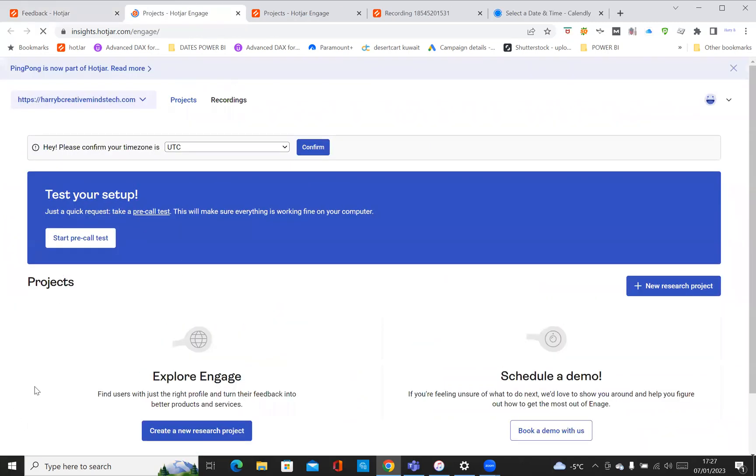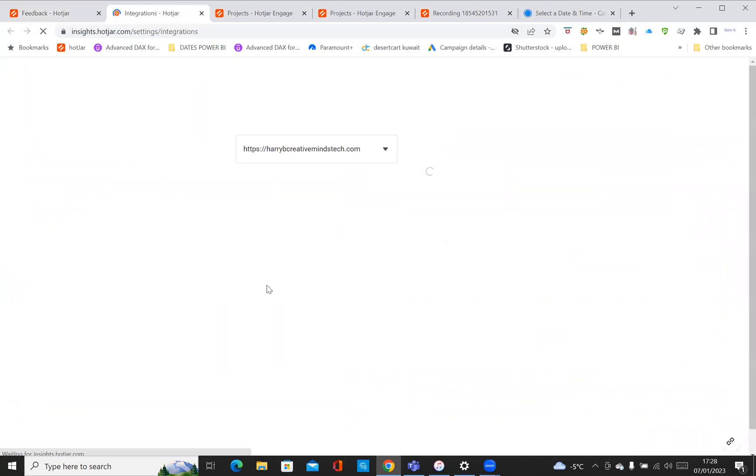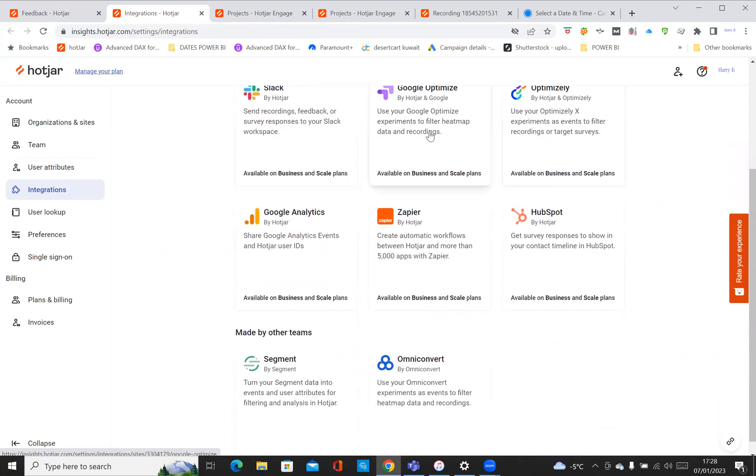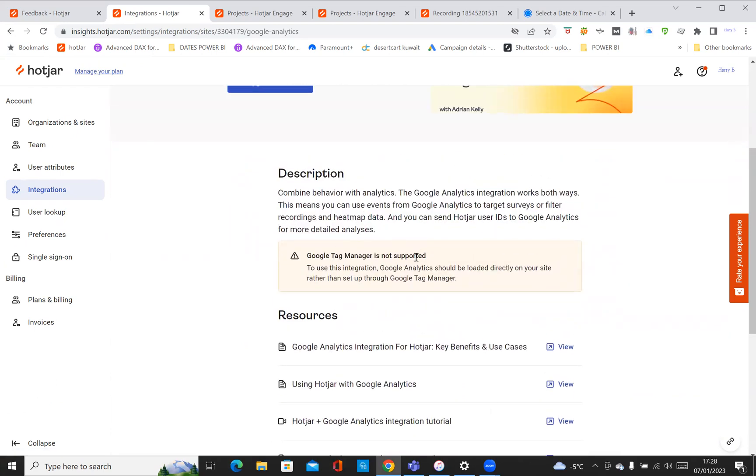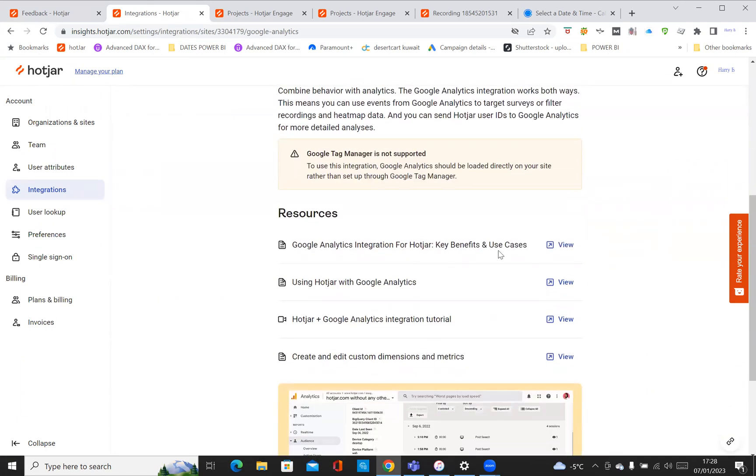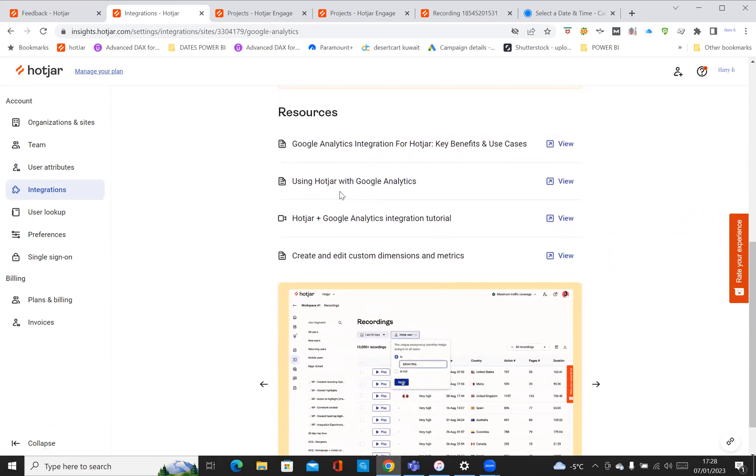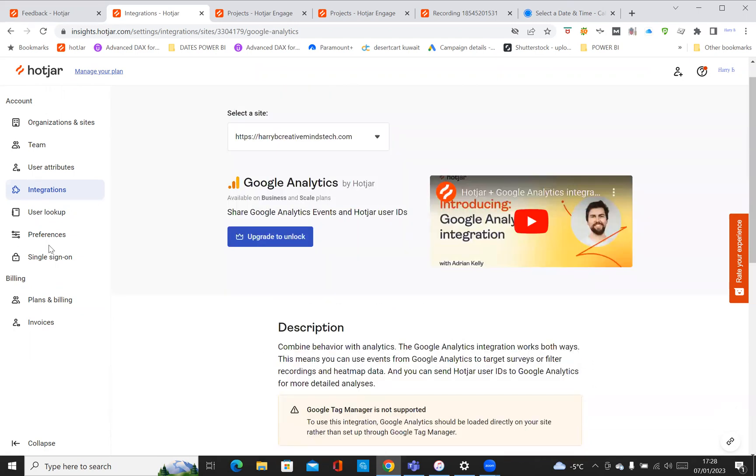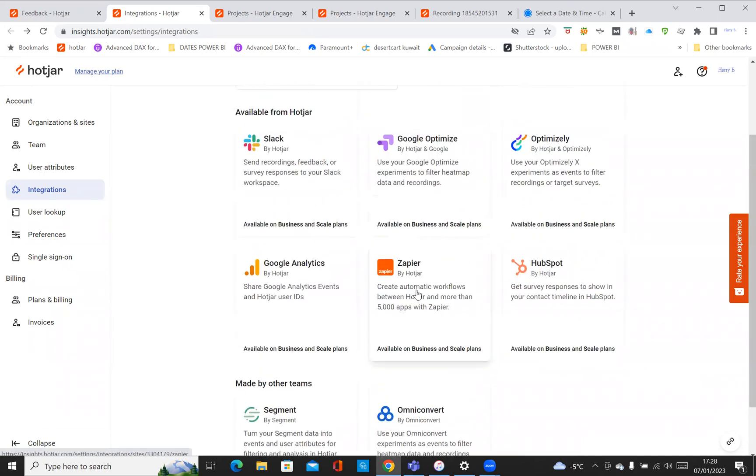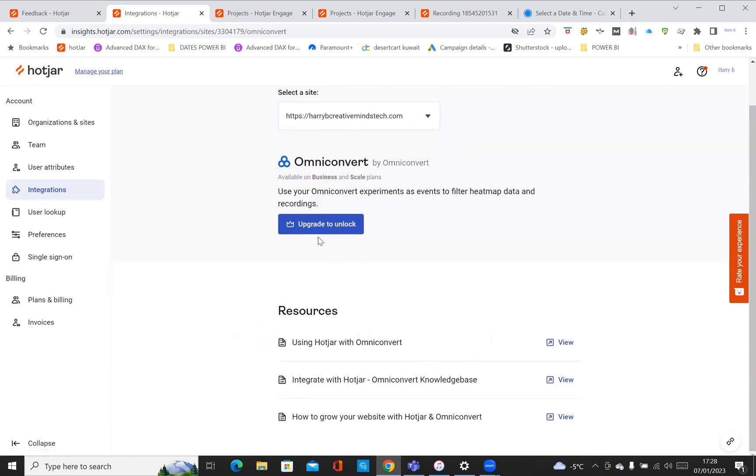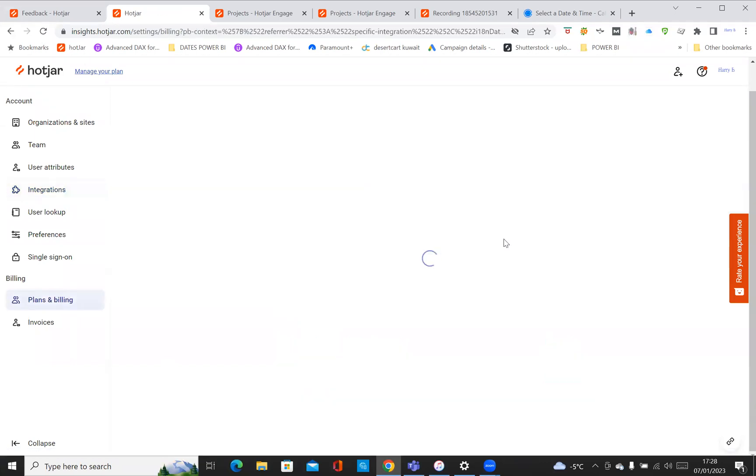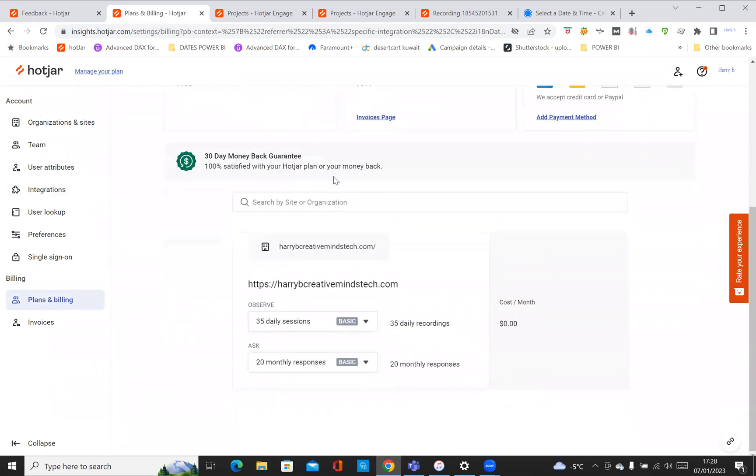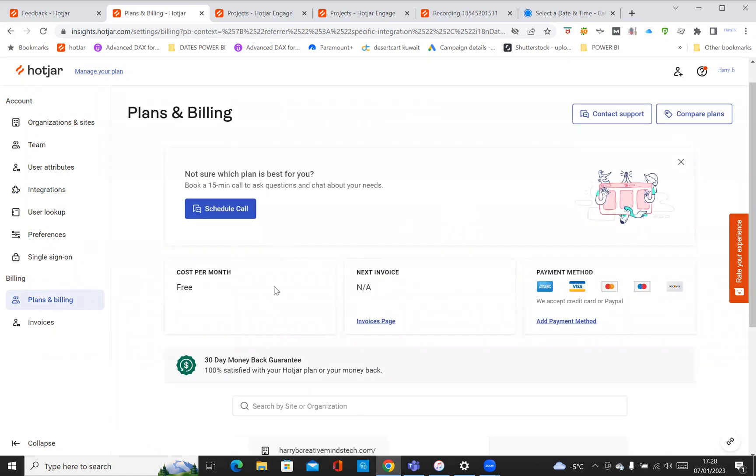At the bottom is integrations. Integrations is where you can integrate with Slack, Google Optimize. If I take, let's say, Google Analytics for example, it'll tell you Google Tag Manager is not supported, but it does give you some good resources as to how you can use Google Analytics with Hotjar. If I go back, you can see it integrates well with Zapier, HubSpot, Optimizely, Slack as well, Segment, and Omni Corvette. If I click on Omni Corvette again, you'll have to upgrade so that you can then integrate with it. If you click on 'upgrade to unlock,' it's a scheduler call with the billing team.